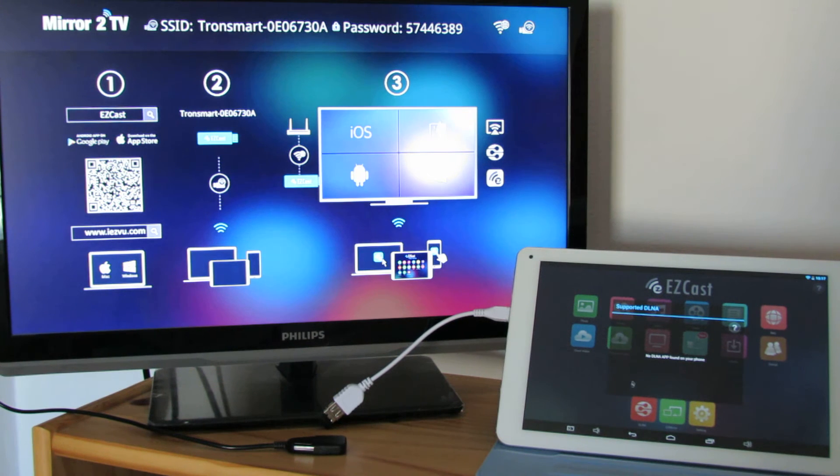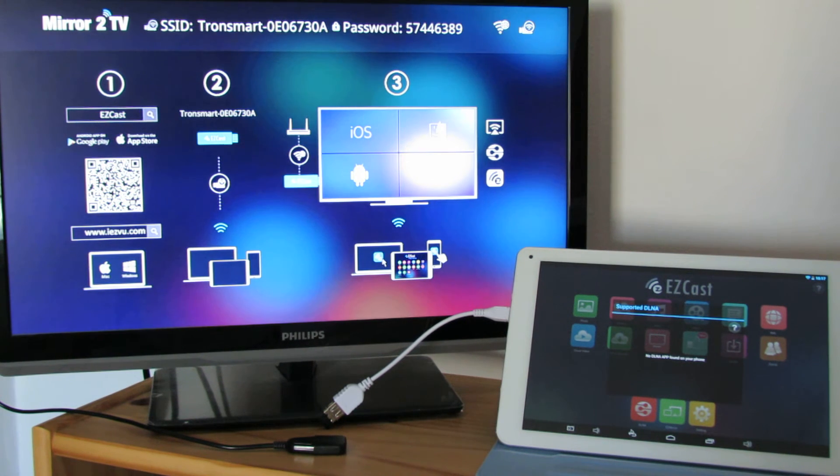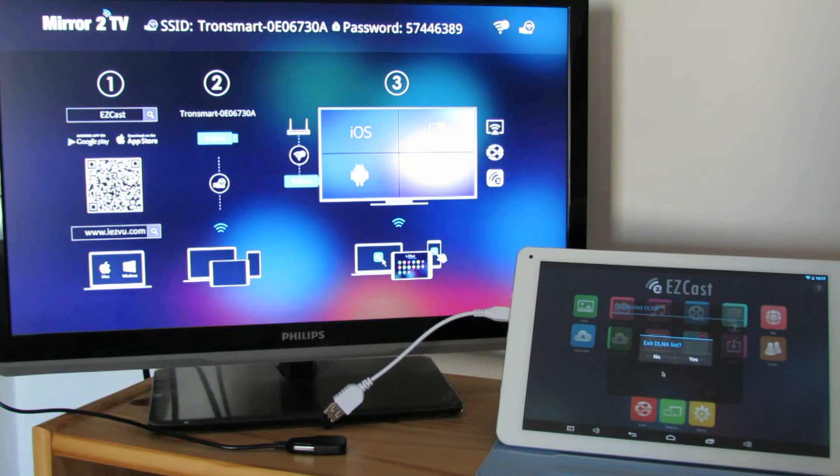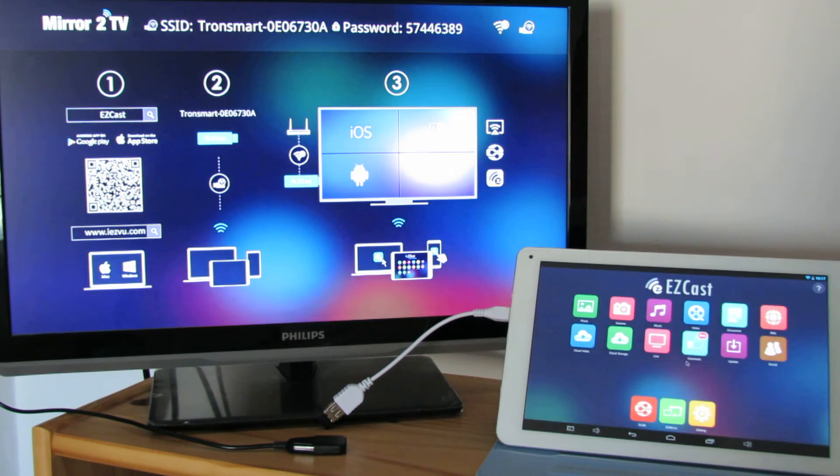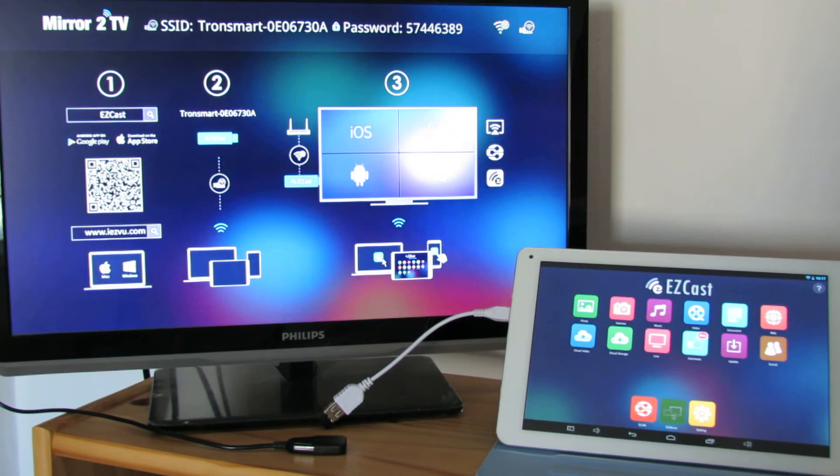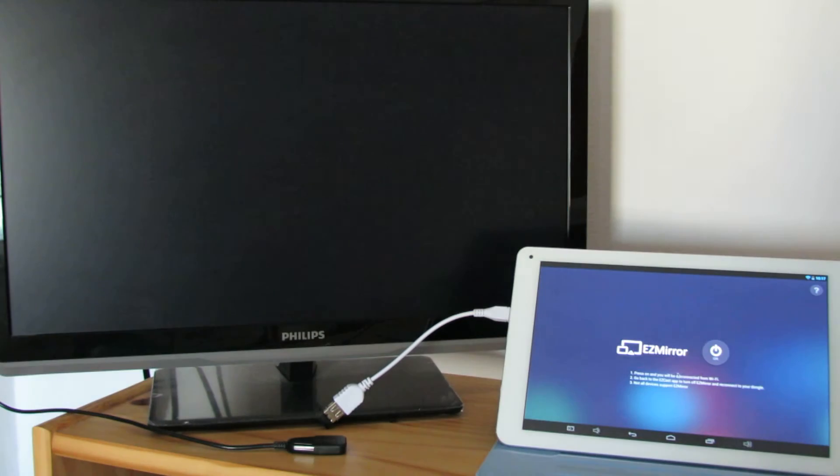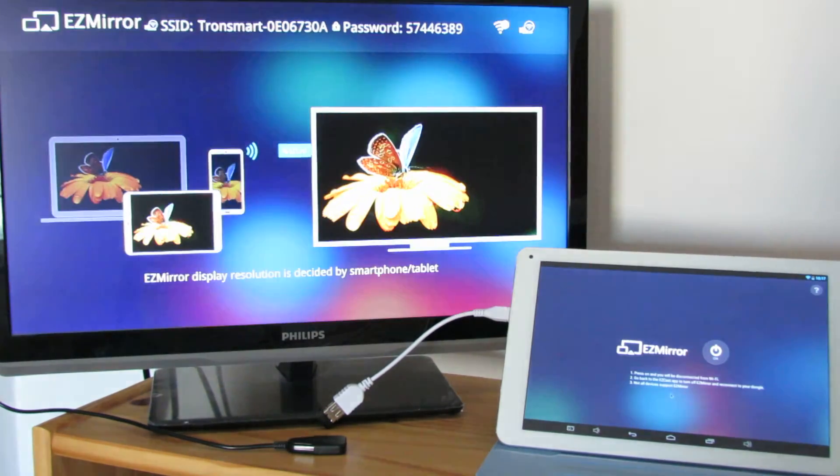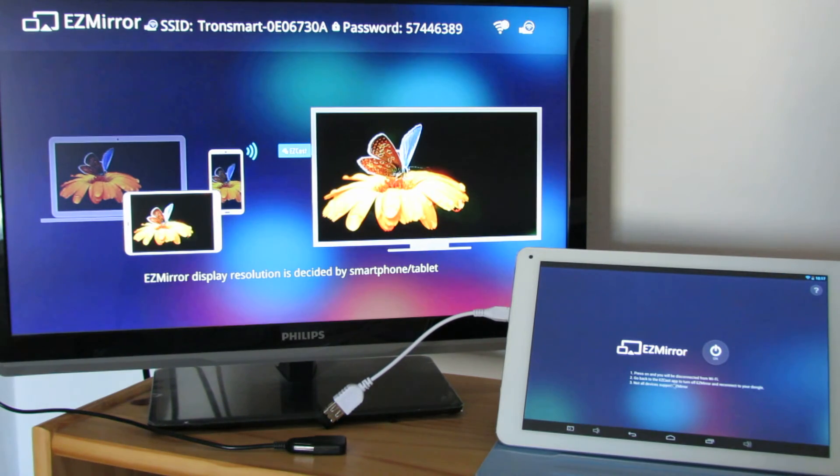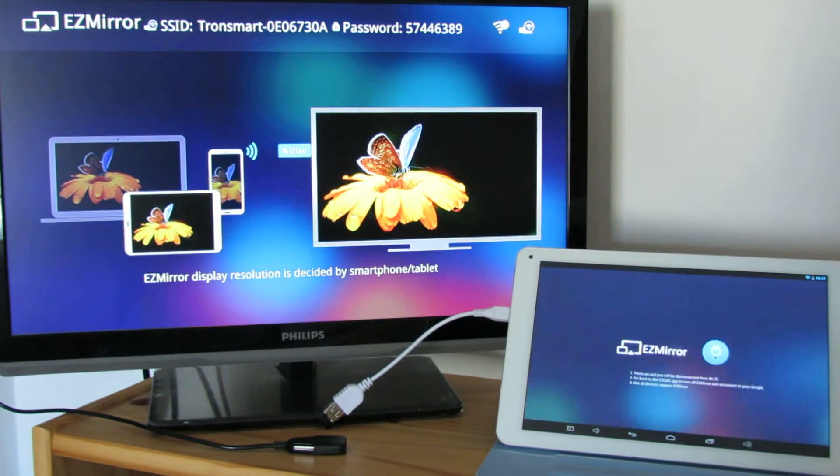Yes, this is the mirror function. Press on and you will be disconnected from the Wi-Fi.